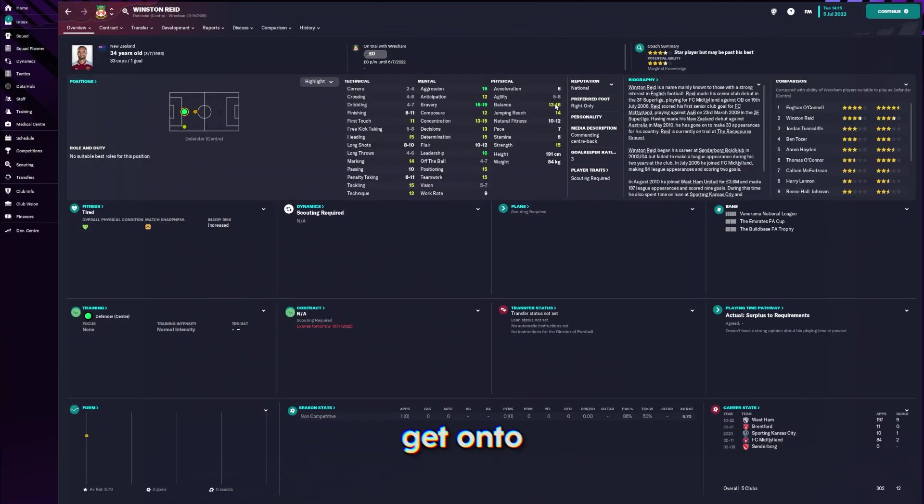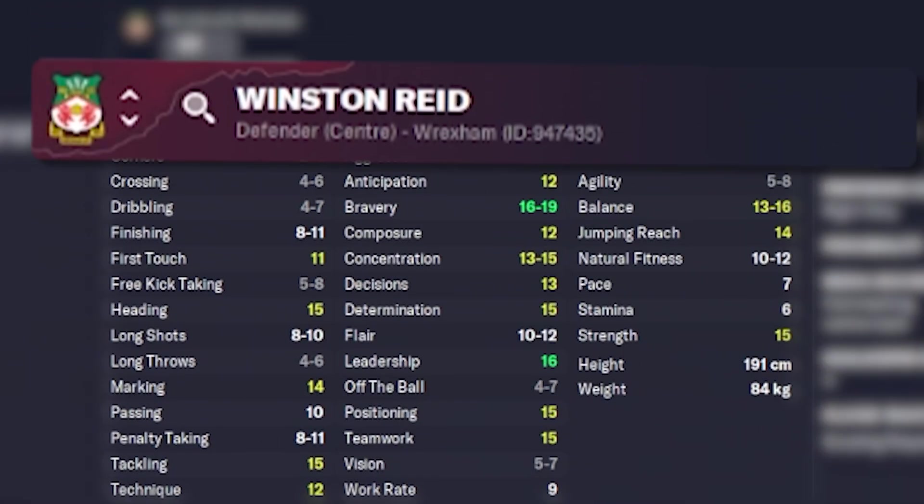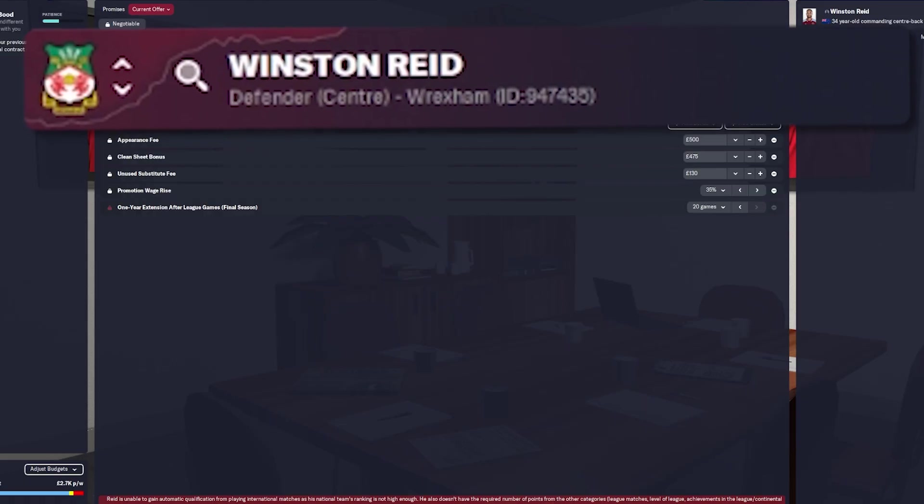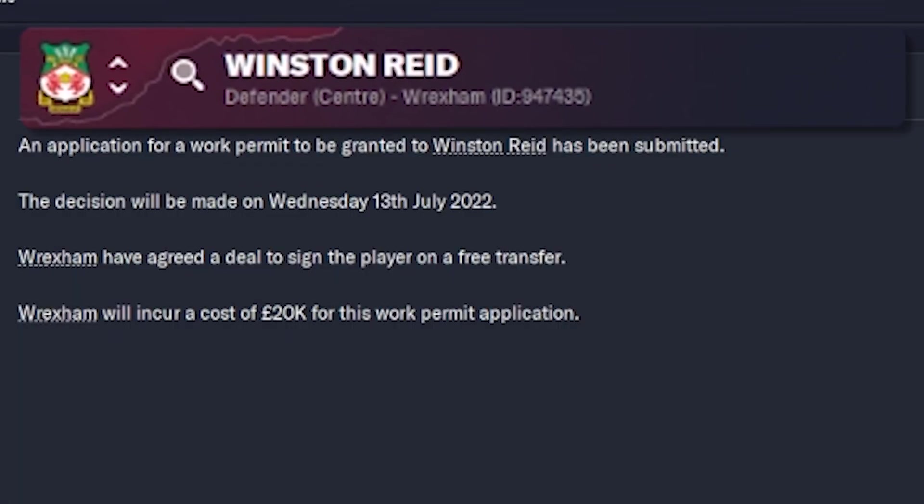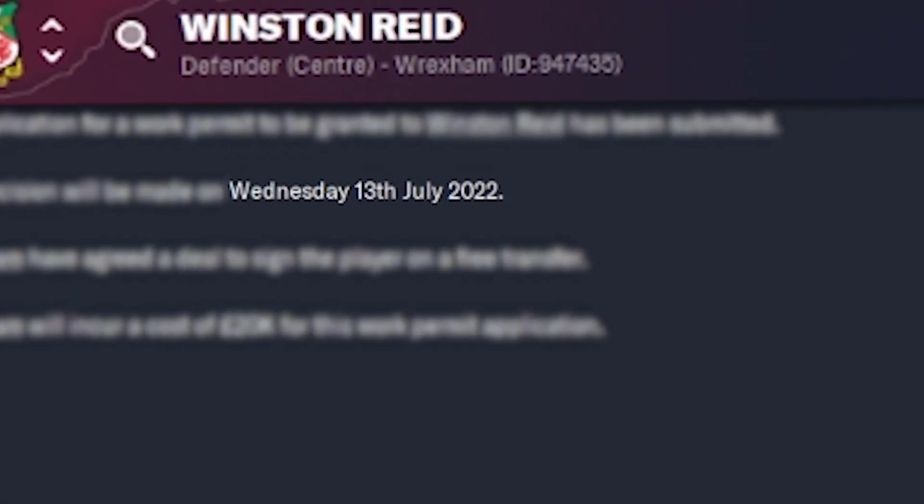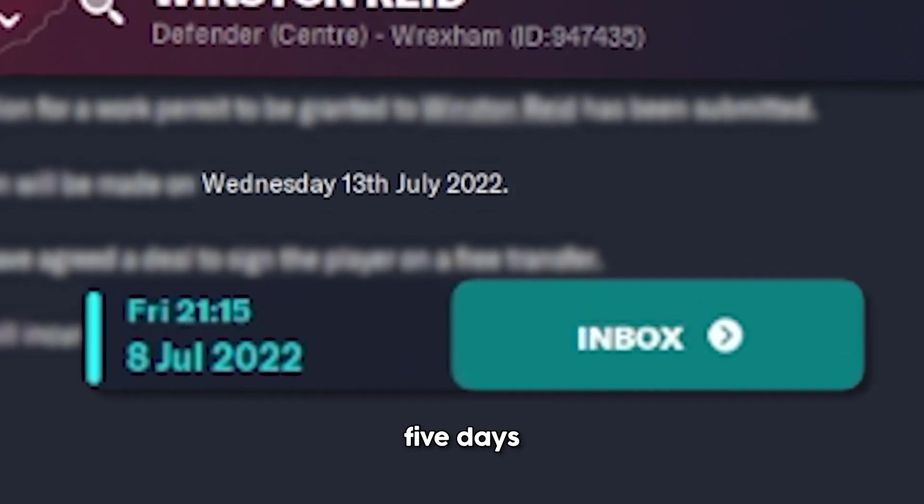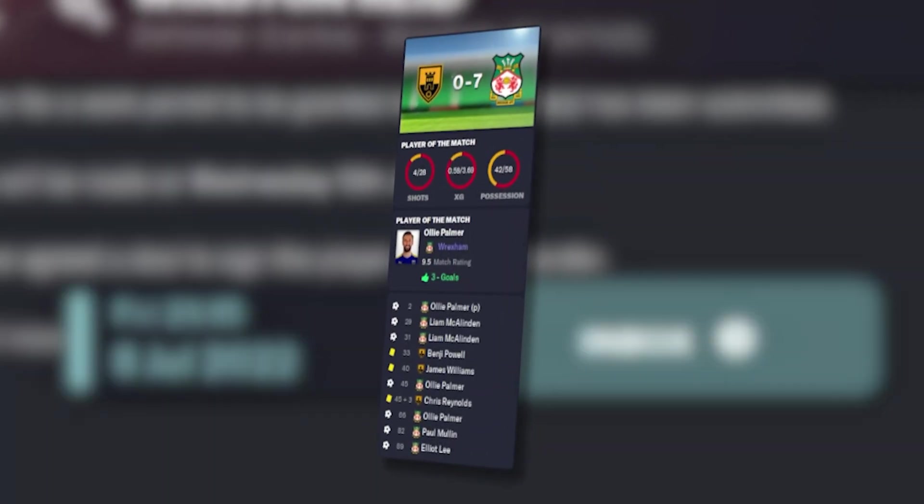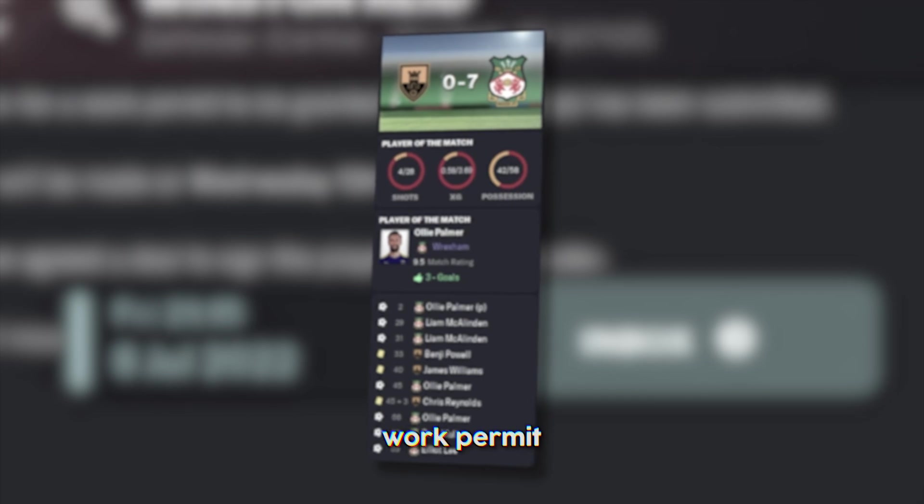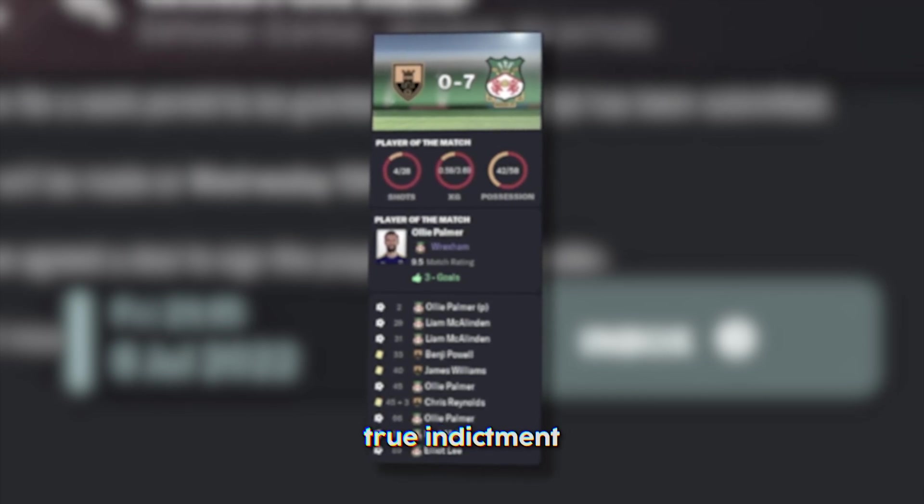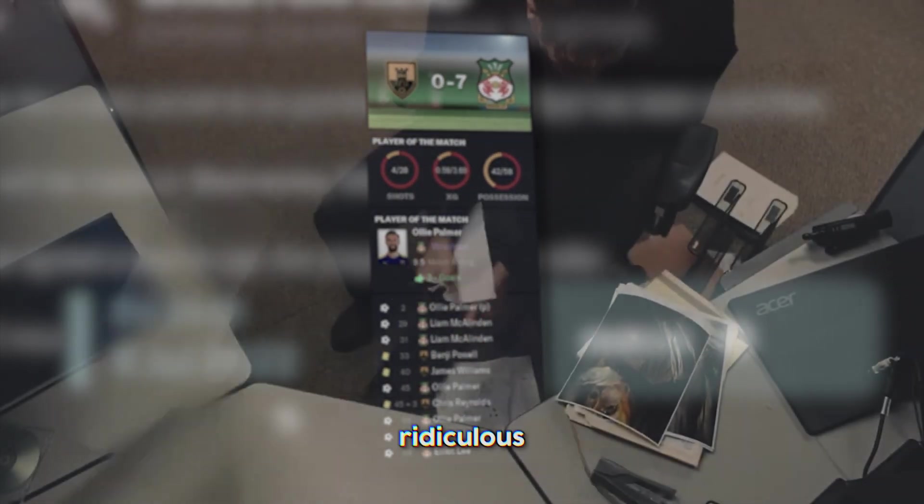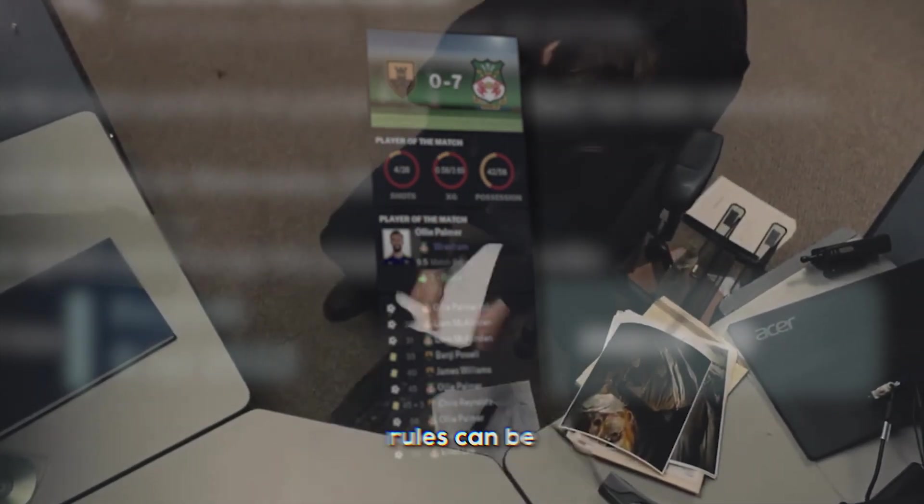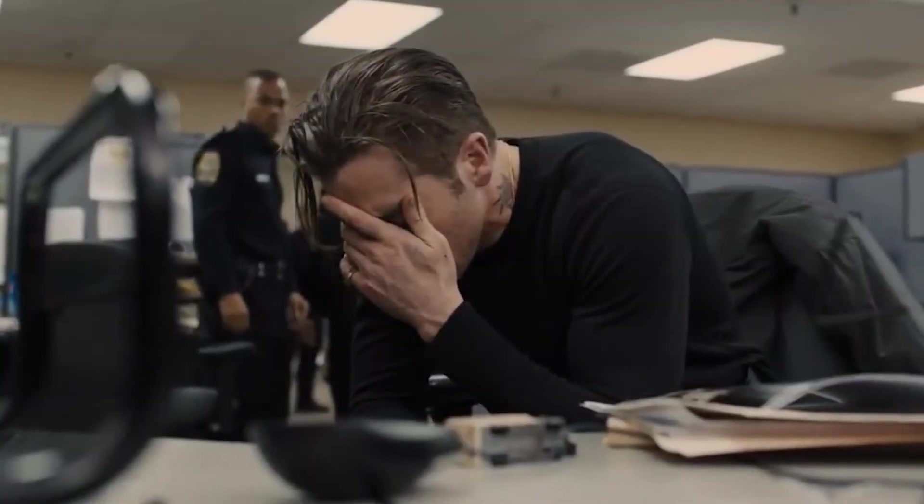I then proceeded to get onto some more pressing targets. Good leader. We'll try and push it through anyway. 13th of July. We've got five days. In the meantime, the fact Reid just can't get a work permit is a true indictment into how ridiculous the post-Brexit rules can be.